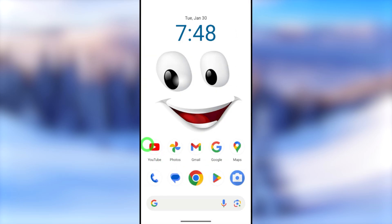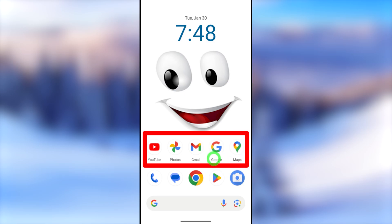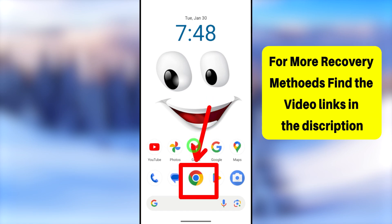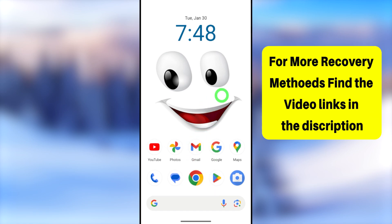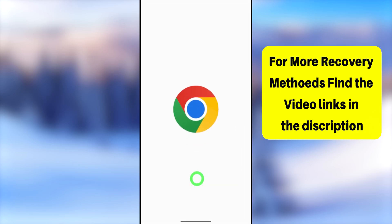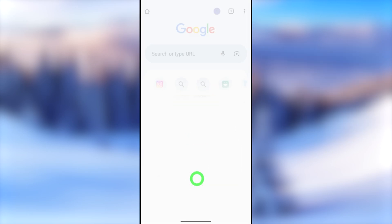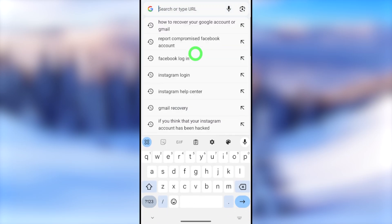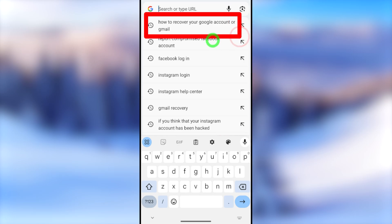In this video I'm going to show you how to do that using your mobile browser. If you want to learn about other methods, I'll put all related video links in the description. Open your mobile browser — it is better if you can use a browser that you previously used to log into your Google account. After that, go to the search bar.